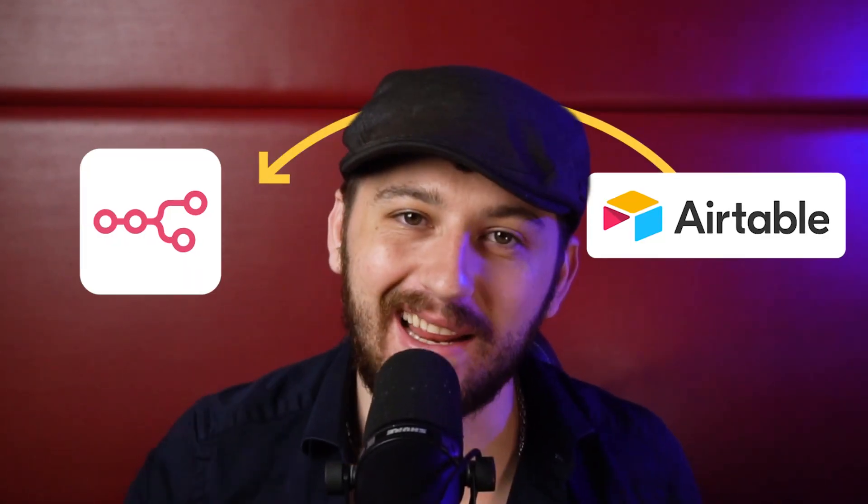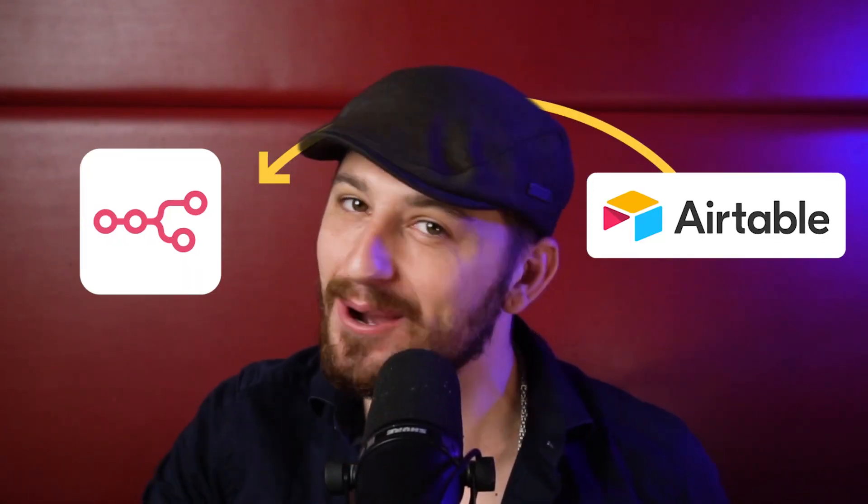Hey guys, in this video I'm going to show you how to connect Airtable to N8N. So let's jump right in.